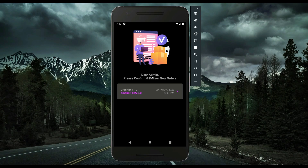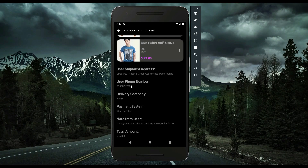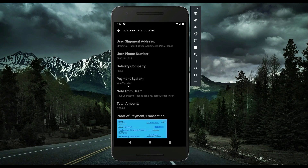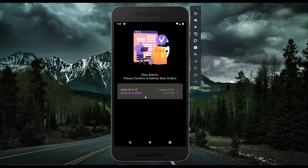The admin sees a message: 'Dear admin, please confirm and deliver new orders.' For example, there is a new order placed by user Muhammad Ali. Clicking on it shows the two ordered items, the shipment address, phone number, delivery company (FedEx), payment system (wire transfer), note from the user, and the payment proof. The admin can then confirm and deliver this order.